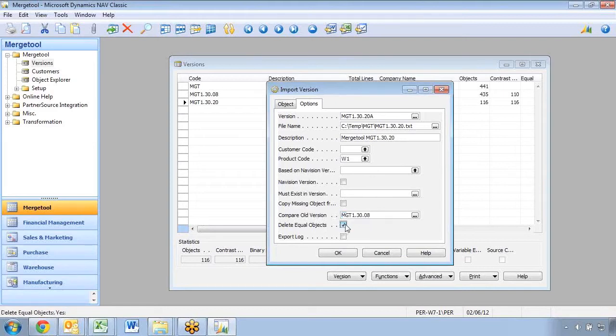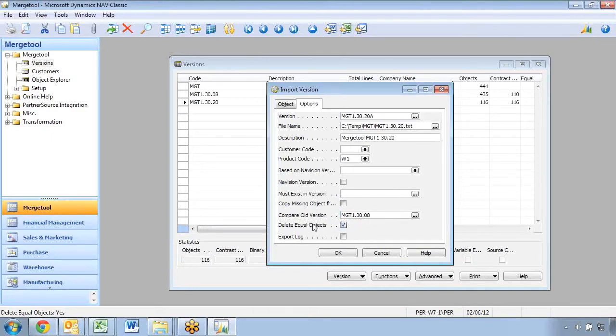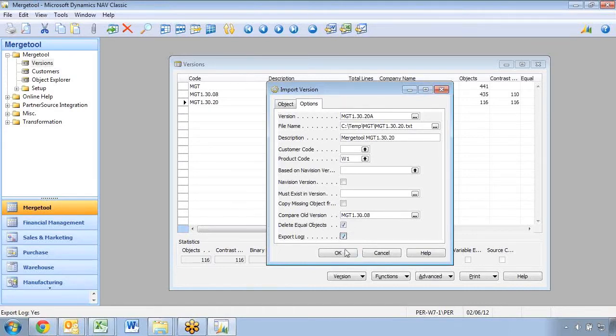So I can actually go in here and say I want to go ahead and as I finish importing, compare it against 1308, delete the equal objects, and I can also say I want to export my log down here. So if I go and say OK,